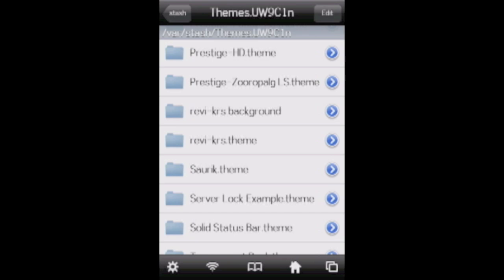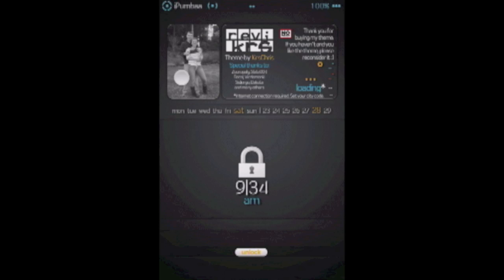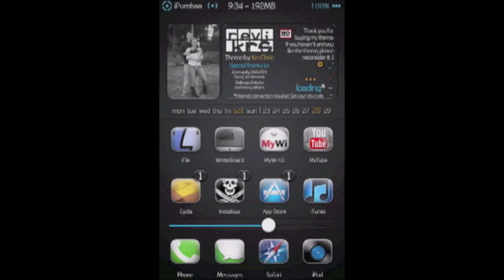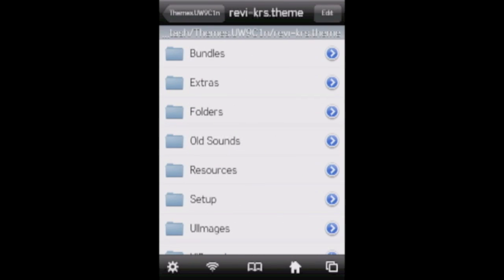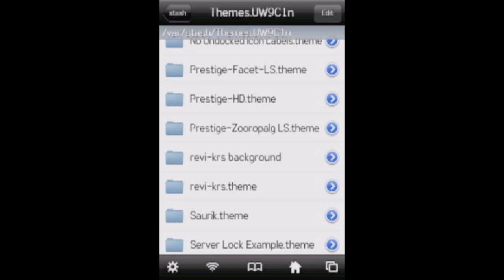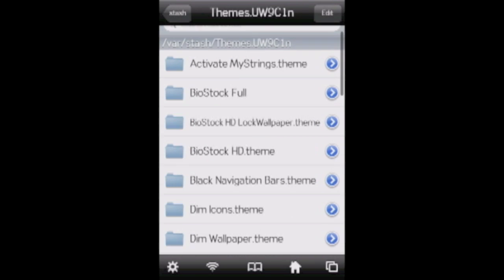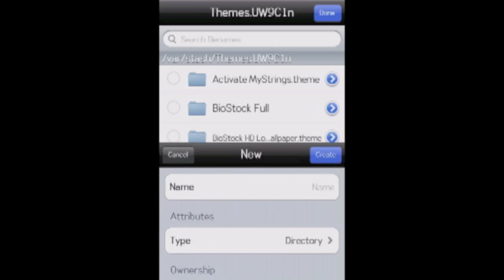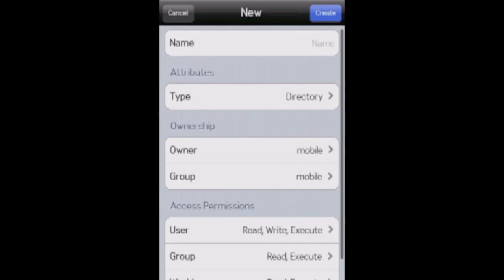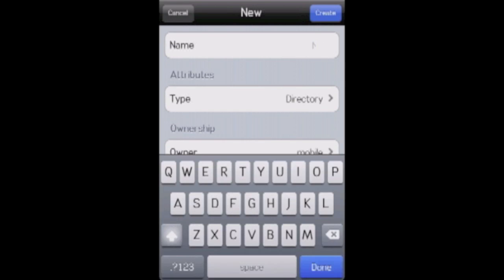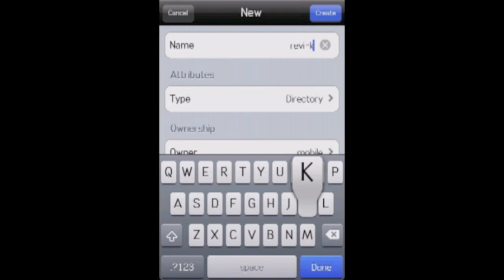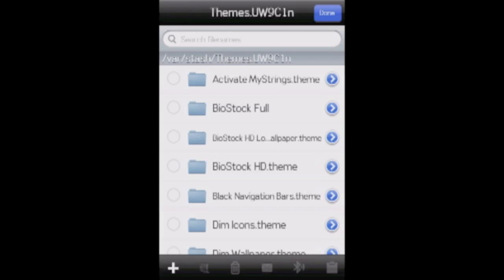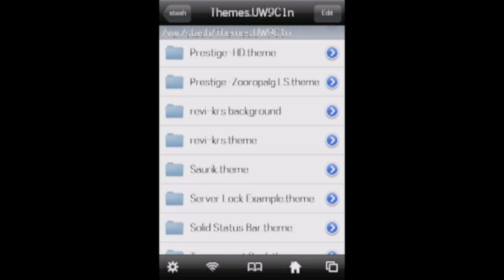And now to fix this background image that comes here and here as well, we're going to edit the line of code that tells us where to pull that image from. So you're going to go into your themes folder. So it's in the stash and then go into themes and then hit edit and then add a new folder. Make sure it's a directory and type in this. You're going to add REVI dash KRS space background. Just like that, all lowercase. When you add that, that folder is going to pop up in your themes folder.